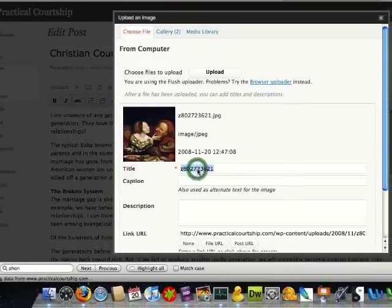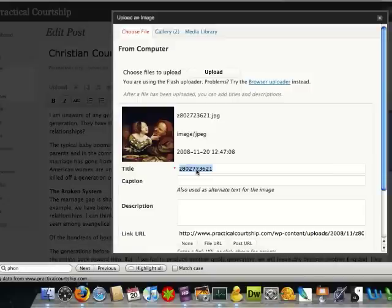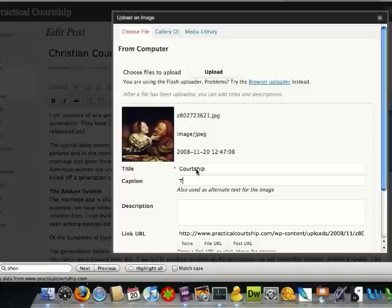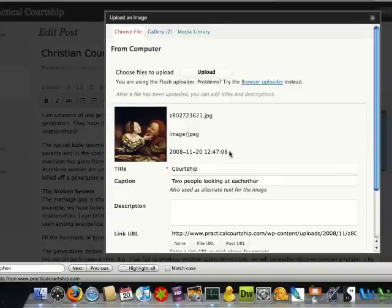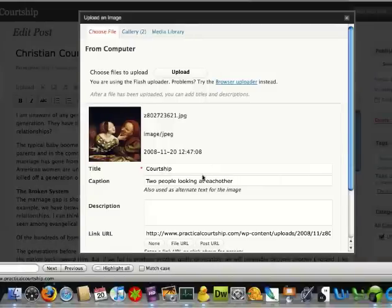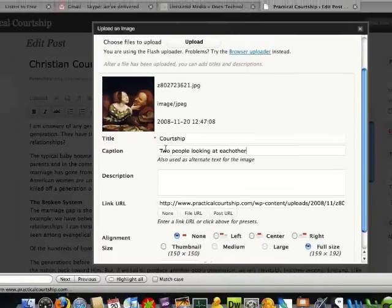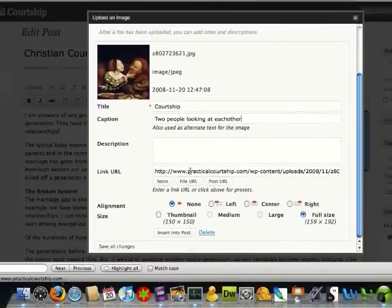And then it's a good idea to title the image because this helps with search engine optimization. So I'm going to just title this courtship. And then for the caption, two people looking at each other or something like that. So this you can do or not do, it's up to you.